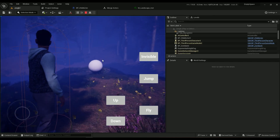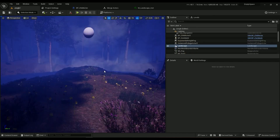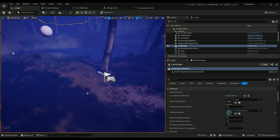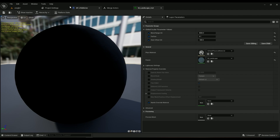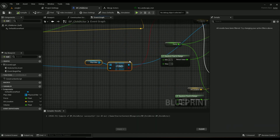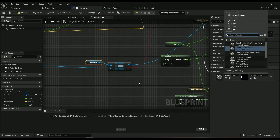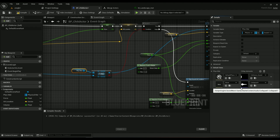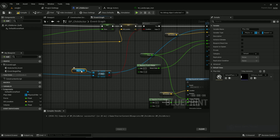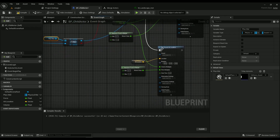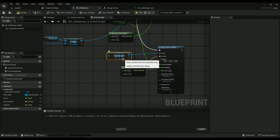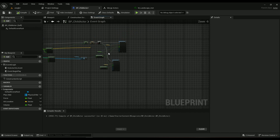This works on the landscape because its physics material is set to Default Physical Material. But if you're using a different physics material or the value is None, it won't play any sound because it can't find anything in the map. You could add None as a key mapped to a sound, or use a random array item with a sound array as a fallback — or just have no sound for other physical materials. It's up to you.